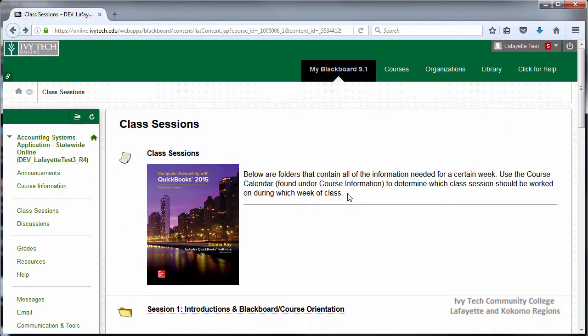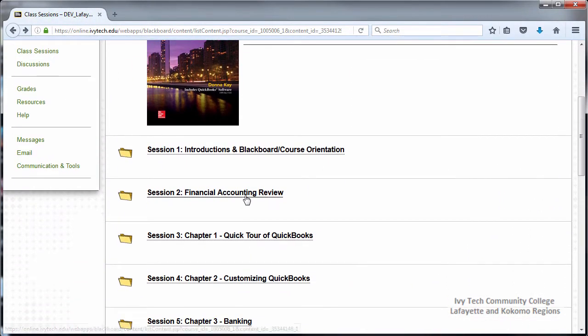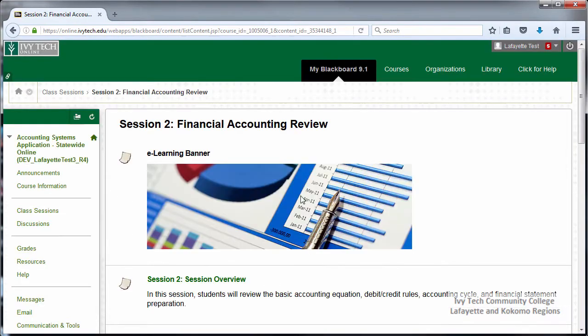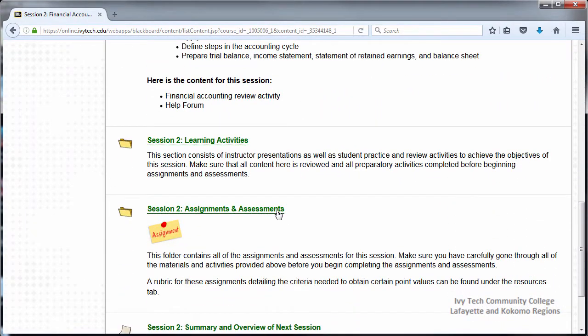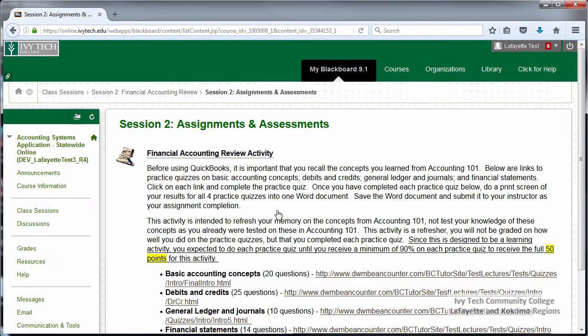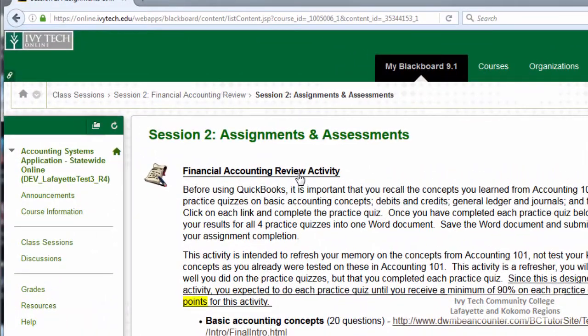In session two of our Blackboard course, we have an assignment item located inside the Assignments and Assessments folder. To access the assignment, click the assignment title.